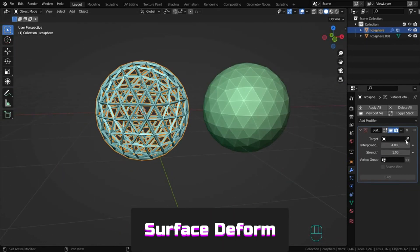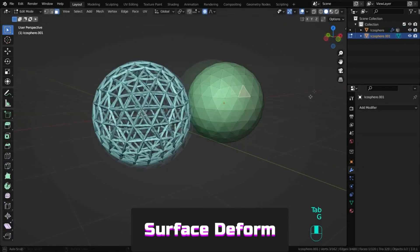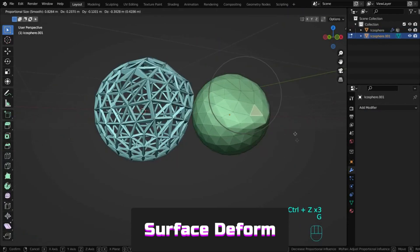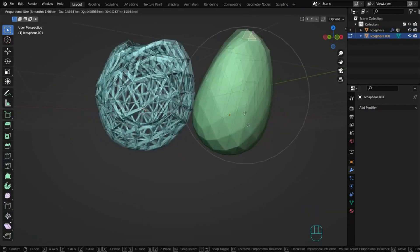Surface deform lets you control deformation of one object by changing another's mesh.